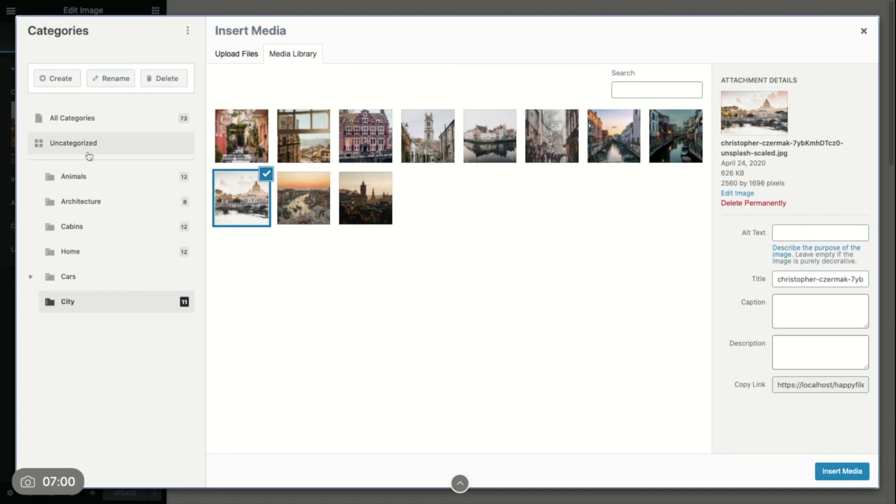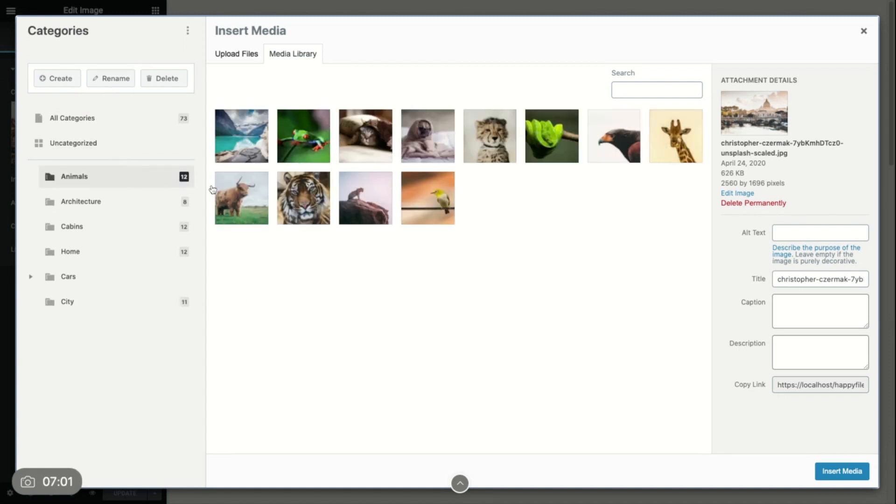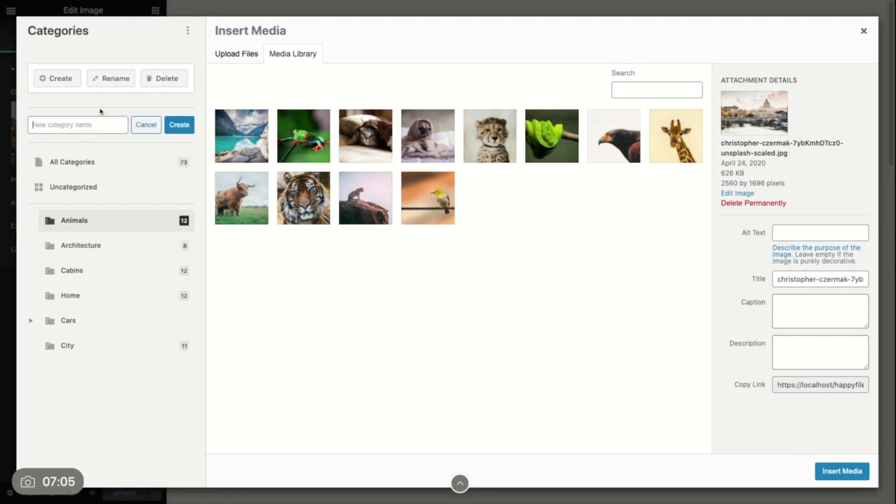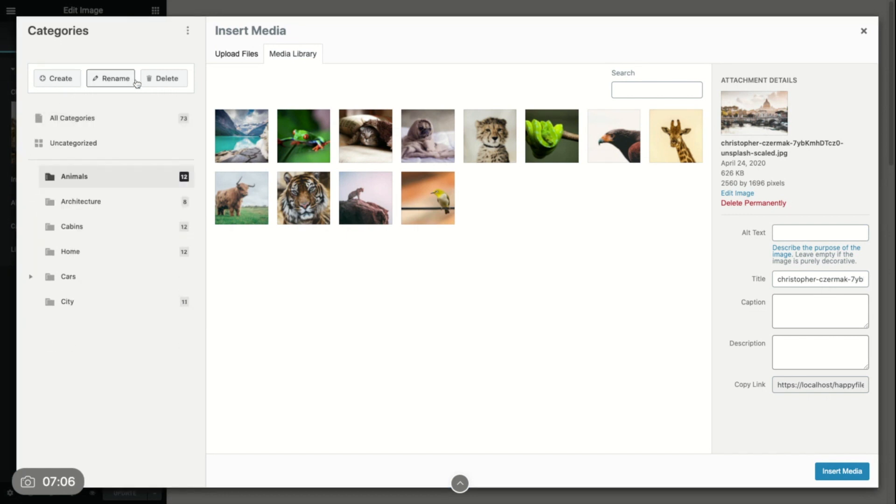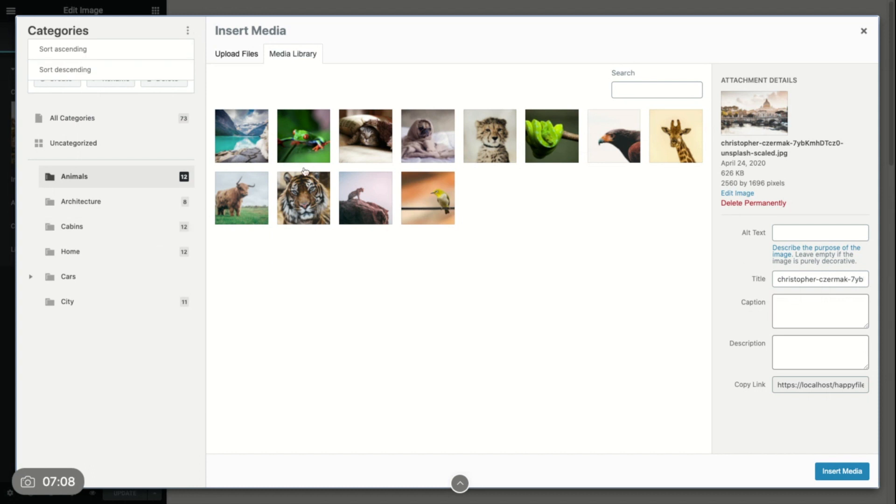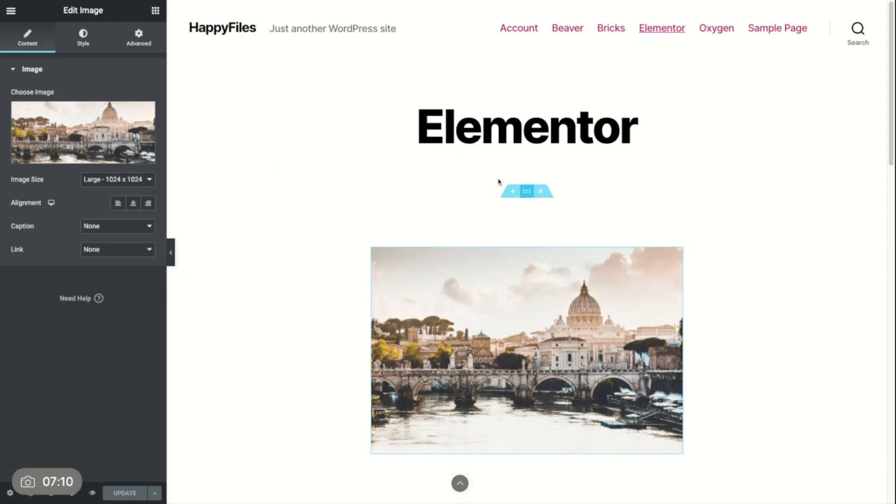Then I also have all the actions that I also had in my media library. I can create categories. I can rename, delete, sort, everything. So this is how that works.